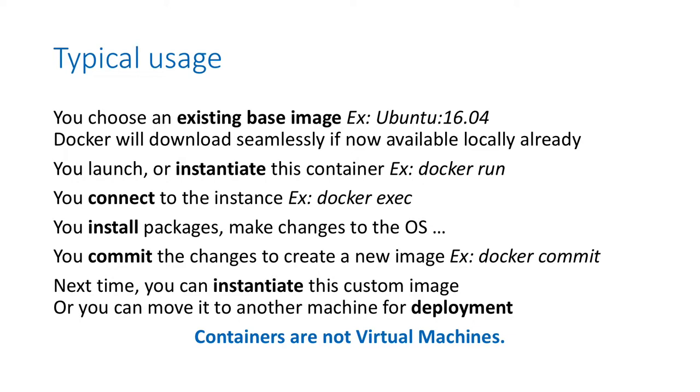Next time, you can instantiate this custom image or you can even move it to another machine for deployment. In many ways, containers are like virtual machines, but in some ways they are not. Be careful and try to understand the Docker and container concept.